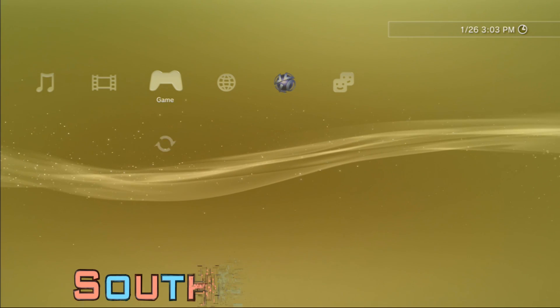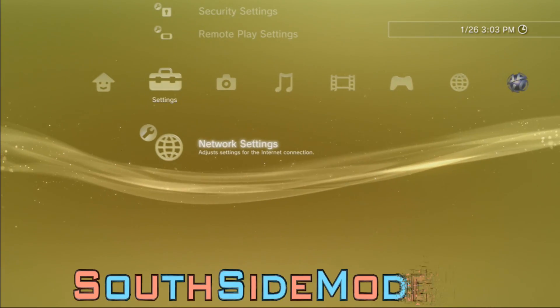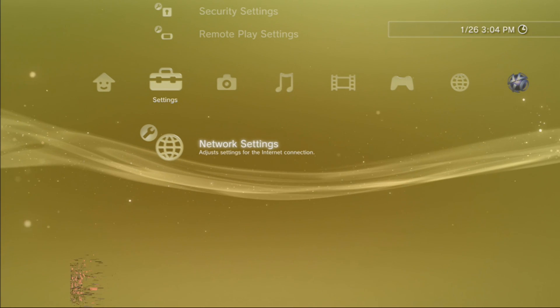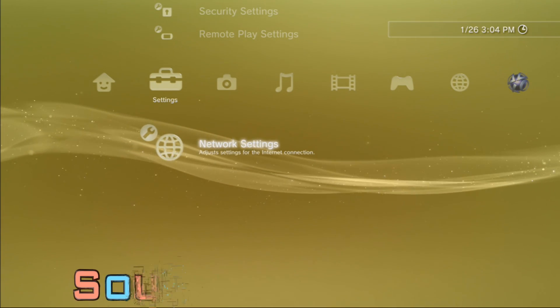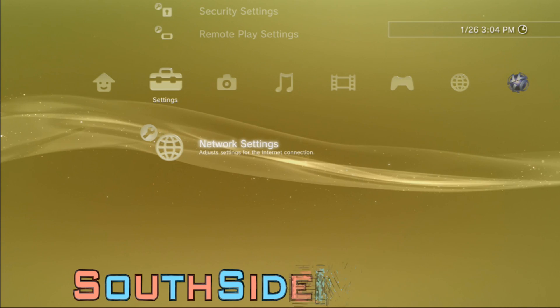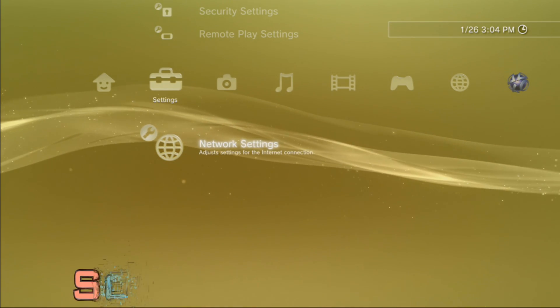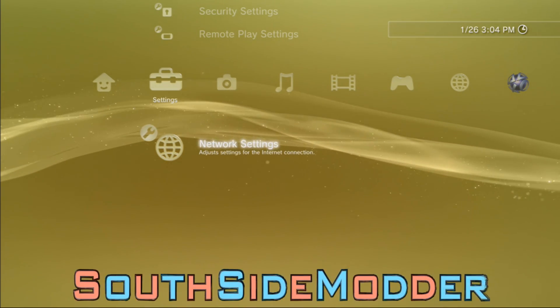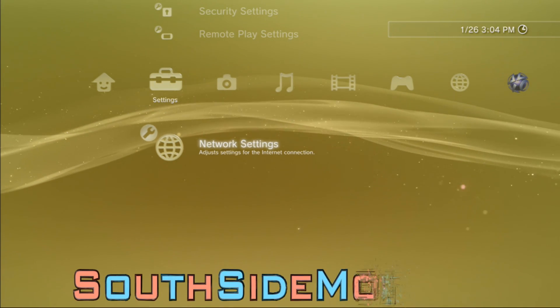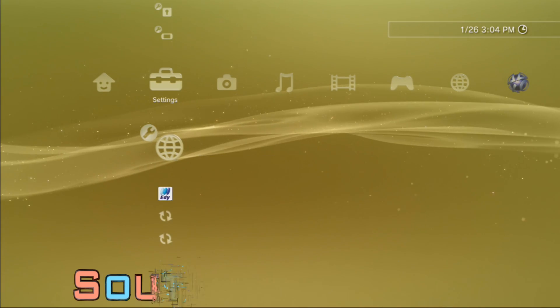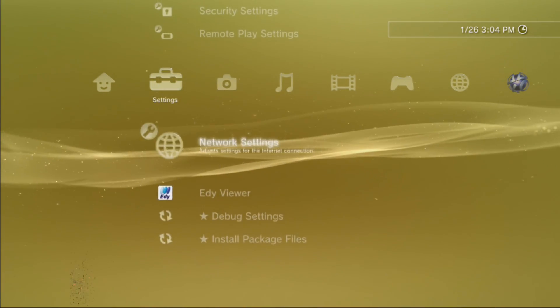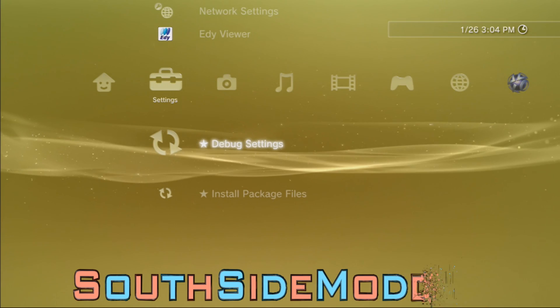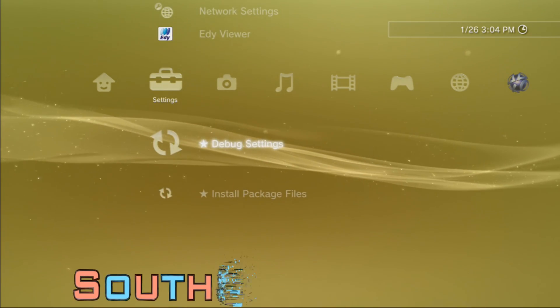That didn't take long at all. Now you want to go over to Network Settings. You don't need to go into it, you just got to hover over it. Then you're going to want to hold L1, L2, L3, R1, R2, and D-pad down. Those controls will be in the description with the download. Then you'll get these Install Package Files and Debug Settings options.